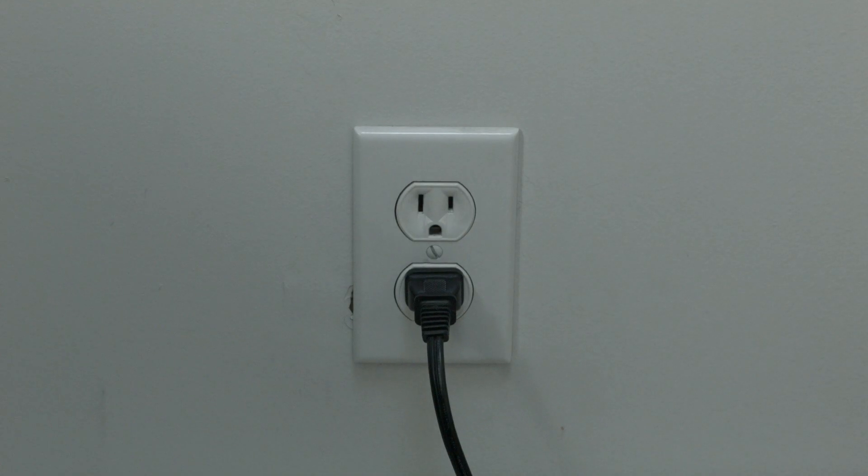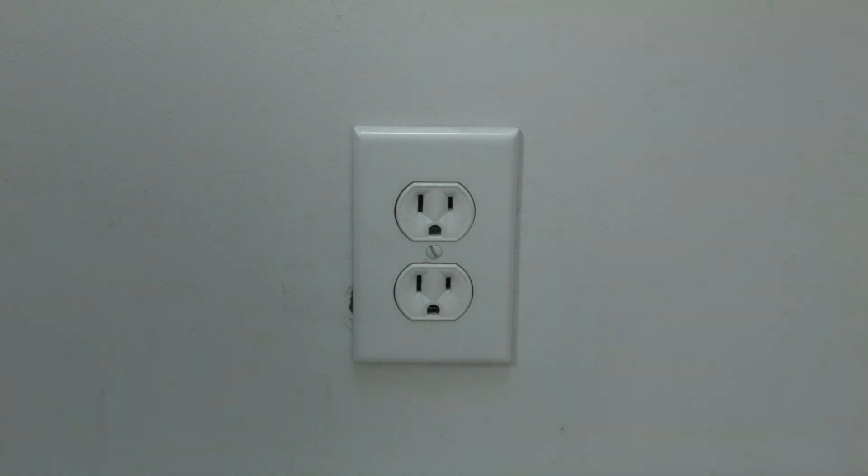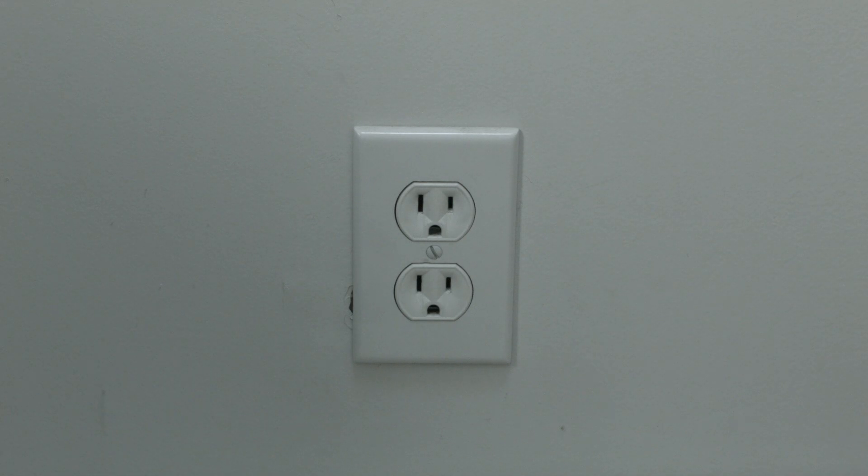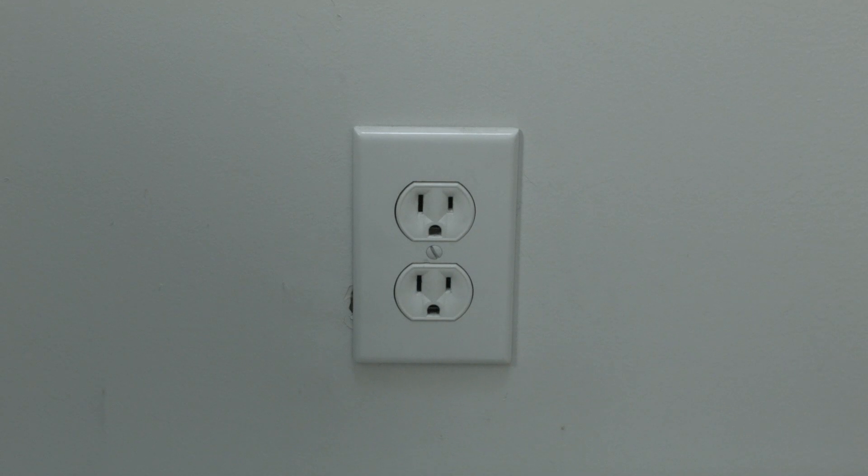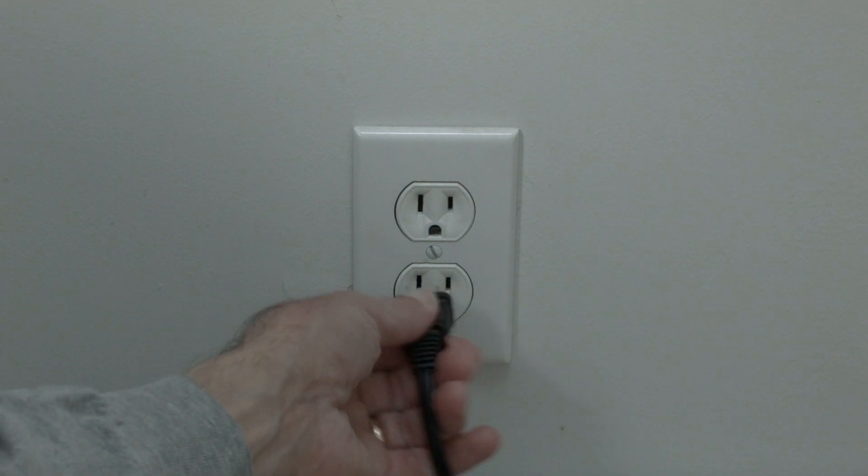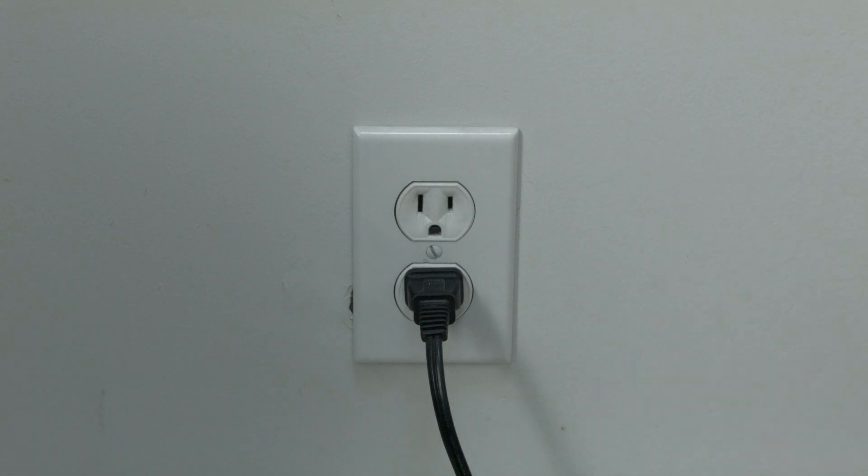Just basically unplug your TV from the wall, wait about 60 seconds. Don't be impatient here, wait the 60 seconds and then plug it back in. This will reset your TV. This is a lot different than switching the remote on and off, so do it from the wall plug.